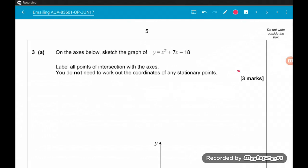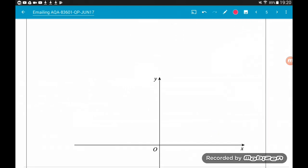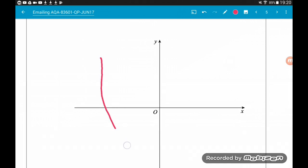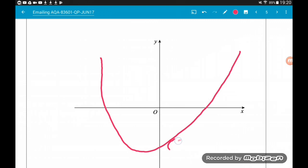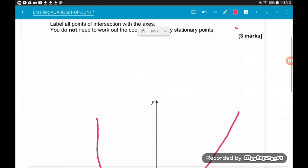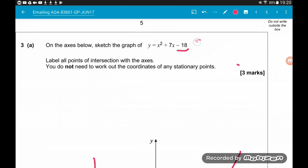Question 3a is asking us to sketch the graph of y equals x squared plus 7x minus 18, labelling any points of intersection with the axes, but we don't have to label the coordinates of the turning point. First of all, we can label the y-intercept, which is the number at the end, so that is minus 18. Our graph is going to look something like this, where this is (0, -18). We then need to find the x-intercepts, so we solve the equation equal to 0. We're going to use the quadratic formula, which is given to us in the formula sheet at the start.